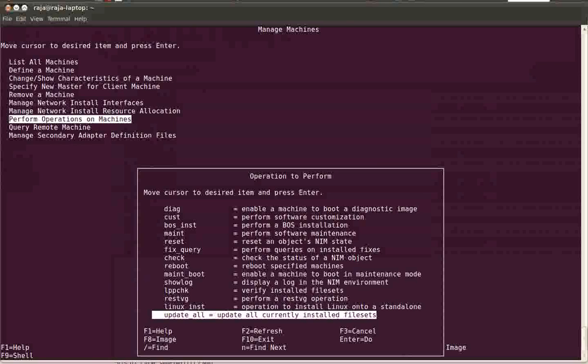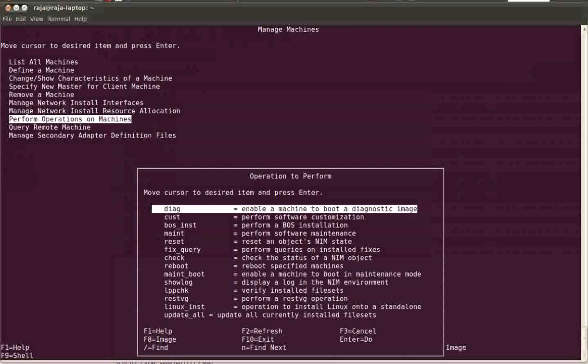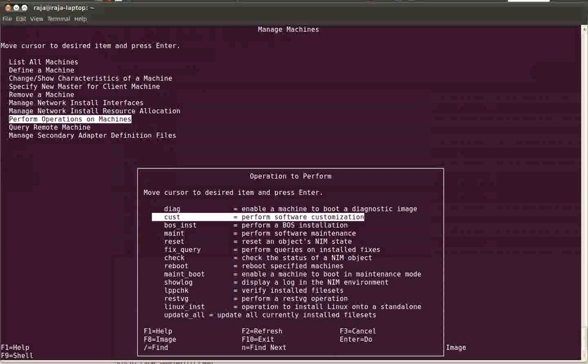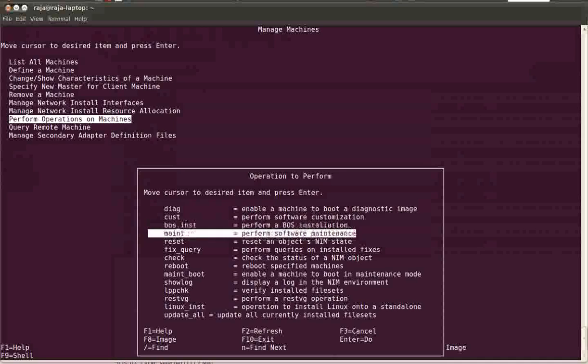These are the different types of operations you can perform on a NIM client. For example, if you want to boot your NIM client using a diagnostic image, select the first option. If you want to do software customization, go for the second option. If you want to do the AIX installation using network, select the third option. For software maintenance, go for the maint option. Basically, this maint option you select when you forget the root password.